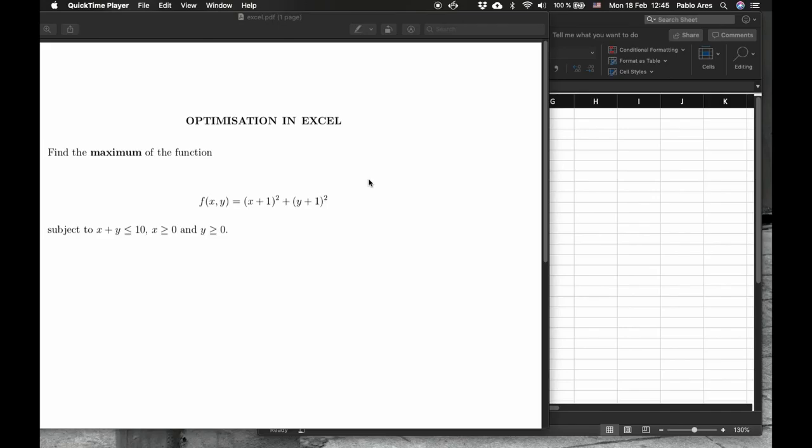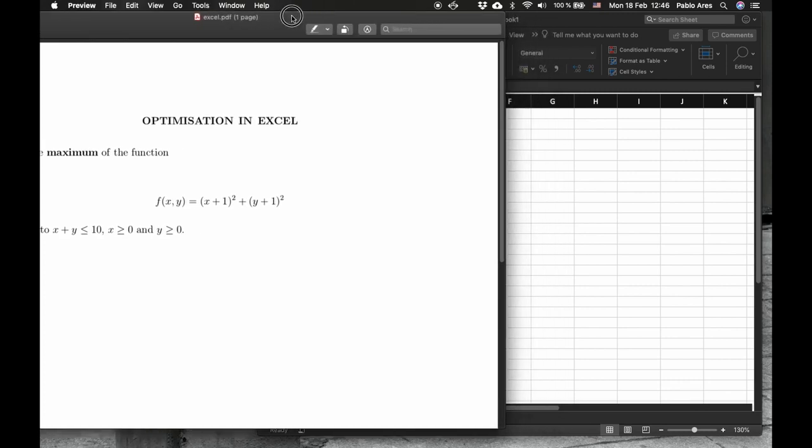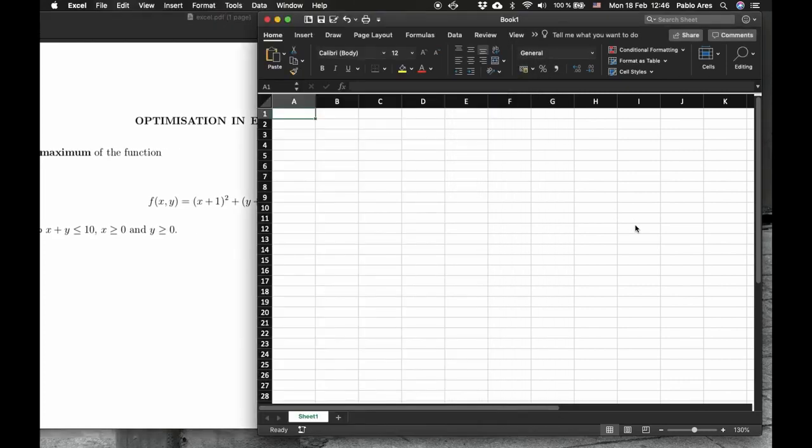The idea of this Excel exercise is to solve an optimization problem. In this case, we have to find the maximum of this function. Under the restrictions that the sum of x plus y is at most 10, x and y are non-negative. We start with an empty Excel spreadsheet.